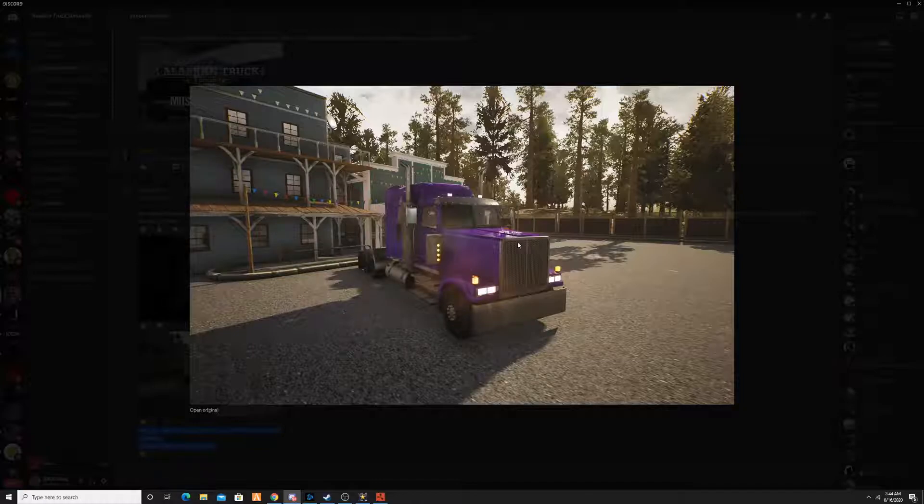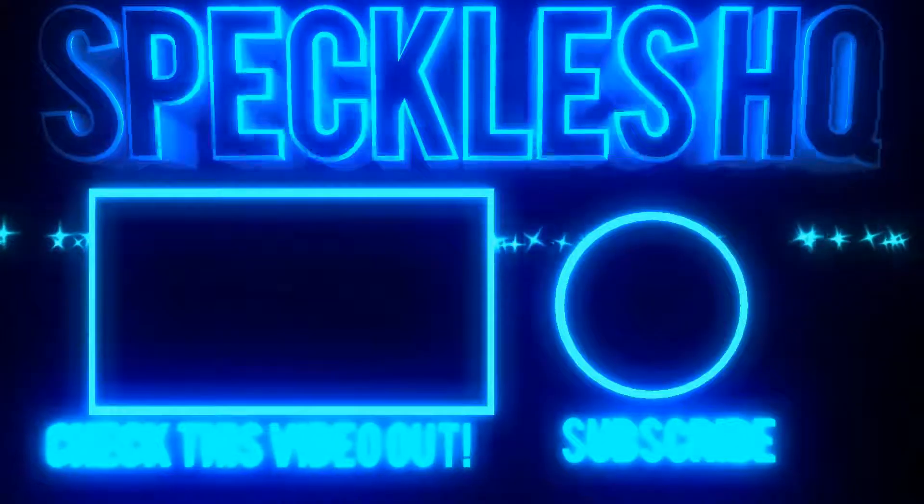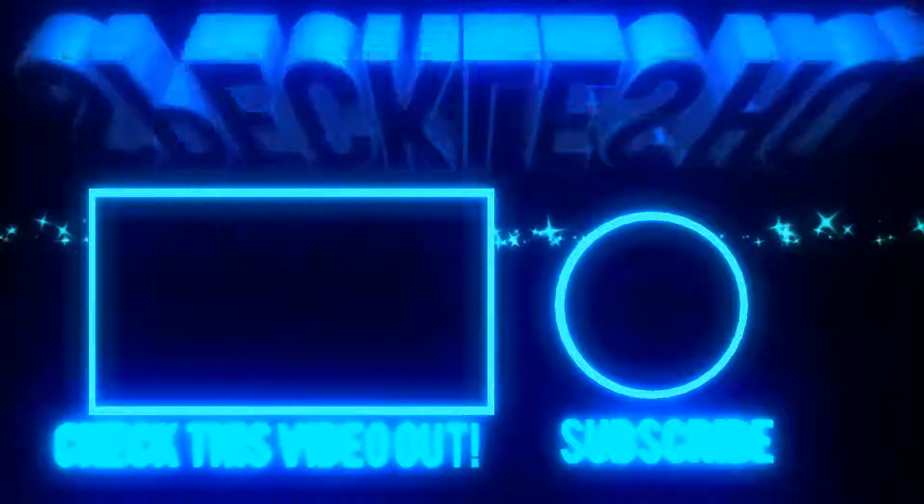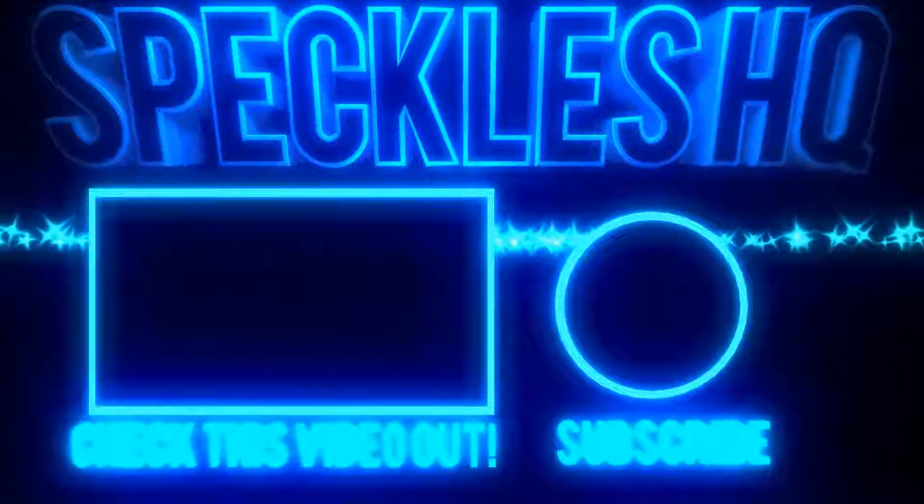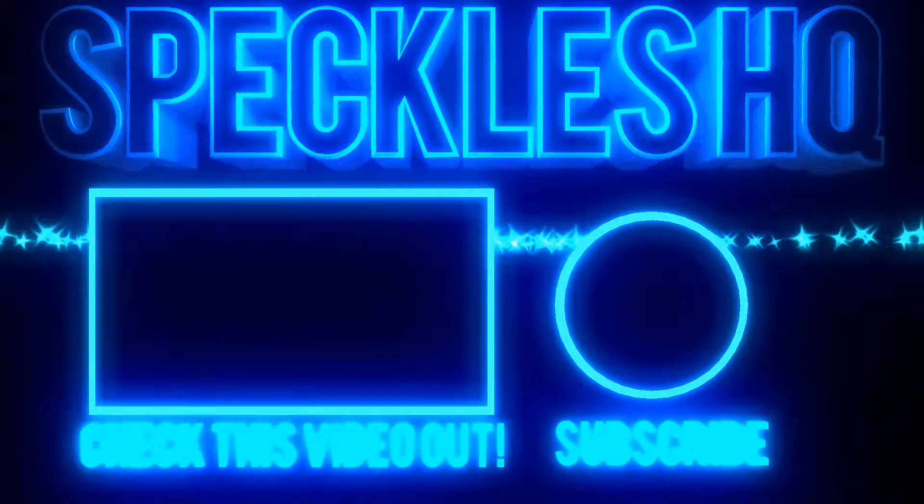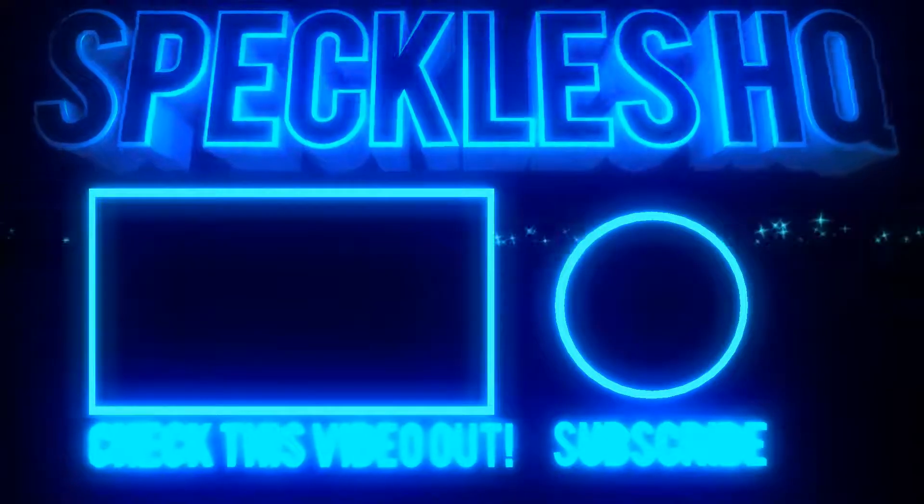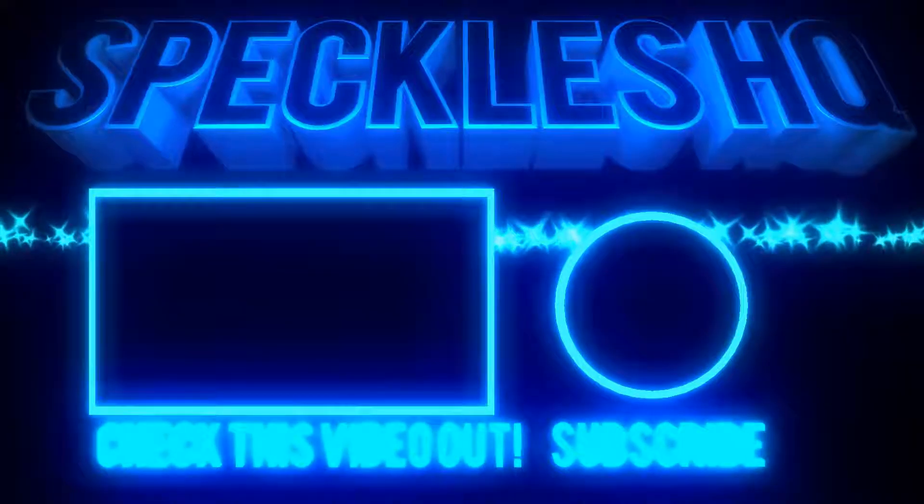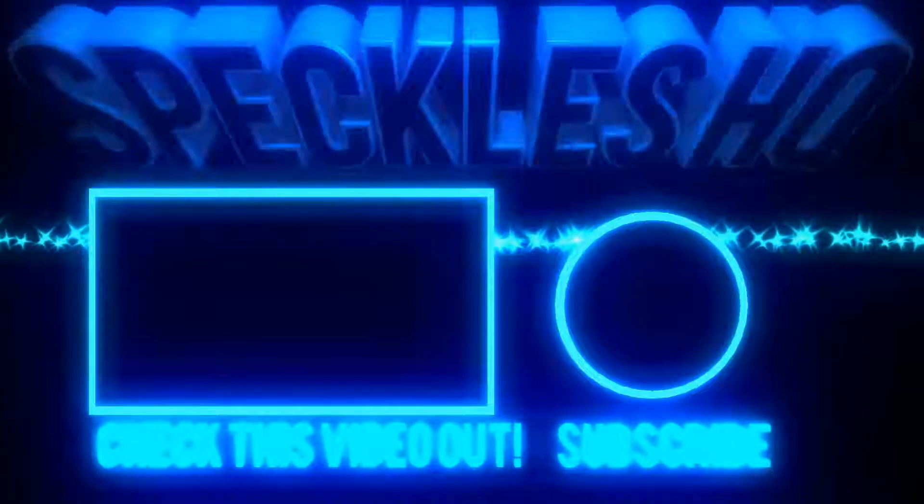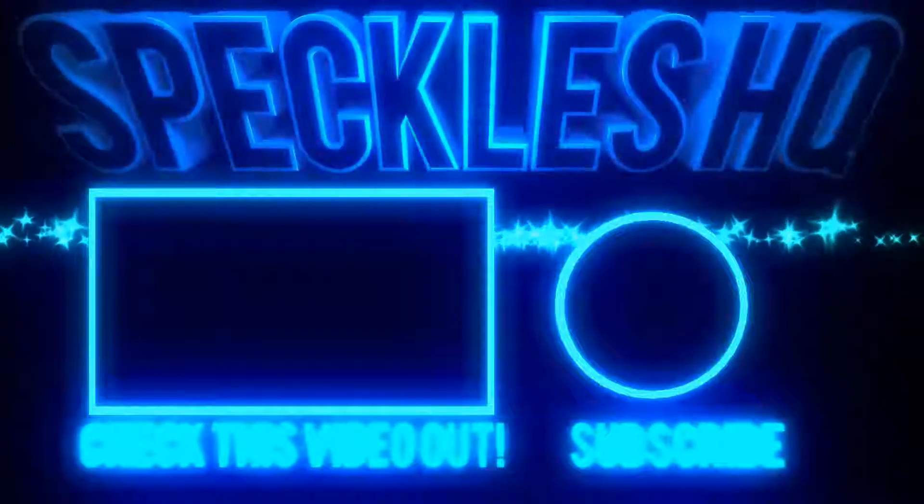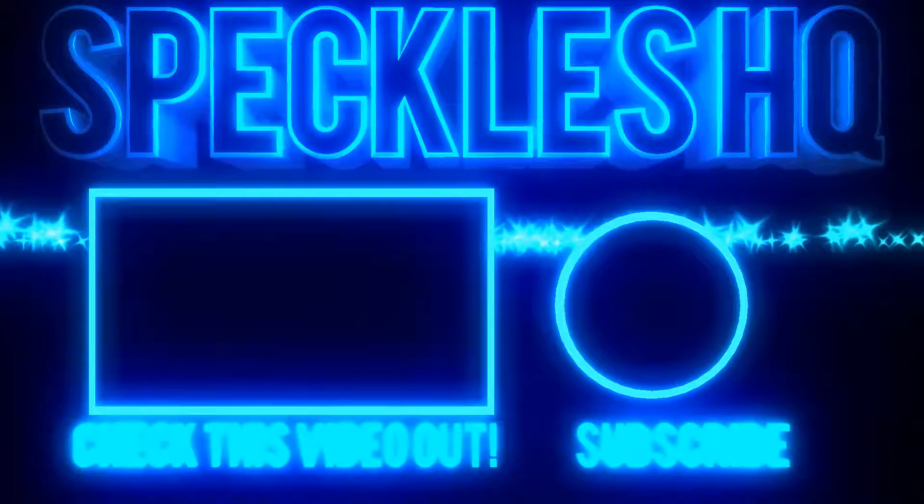Thank you for watching. Good luck out there.